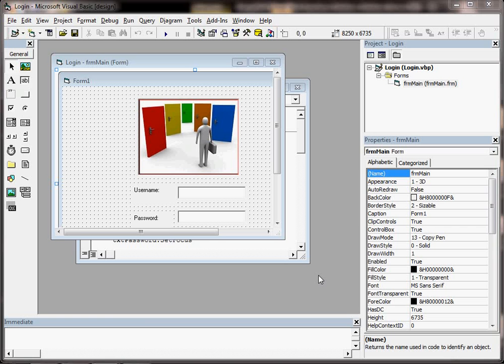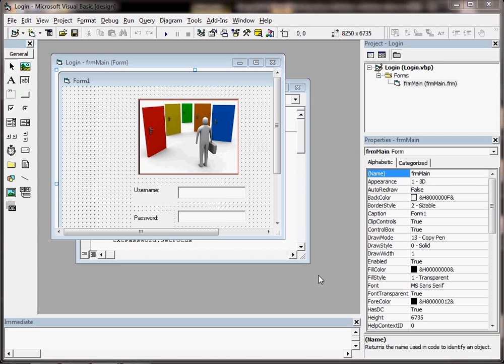We're going to have a look at a working program and talk about how Visual Basic 6 is used in the real world.